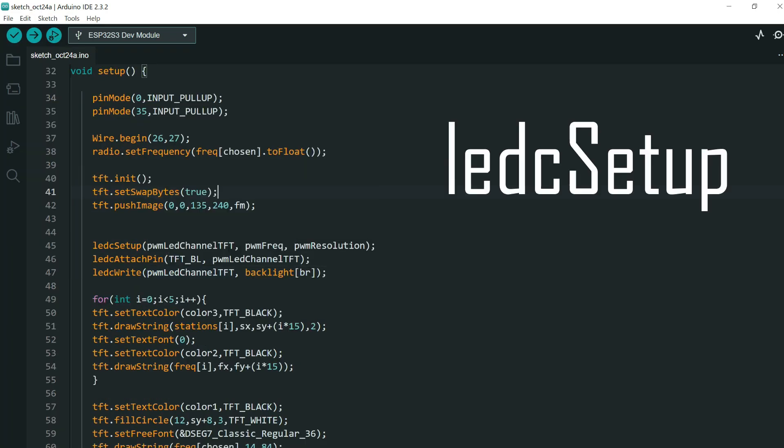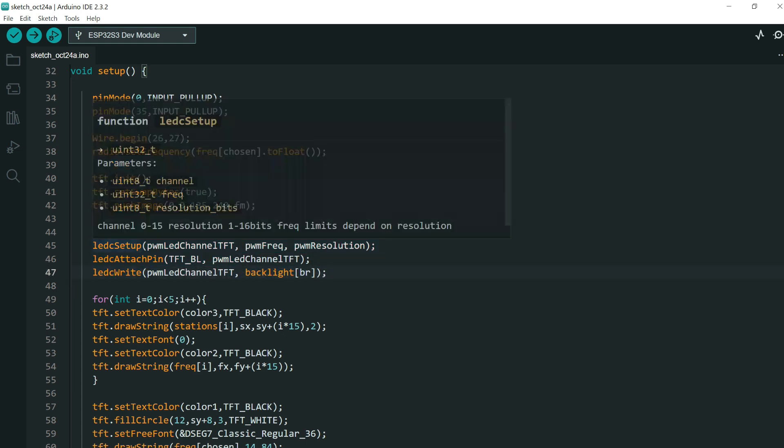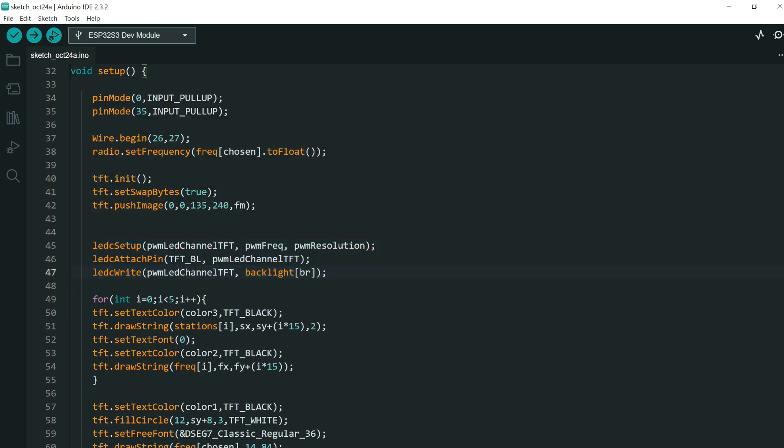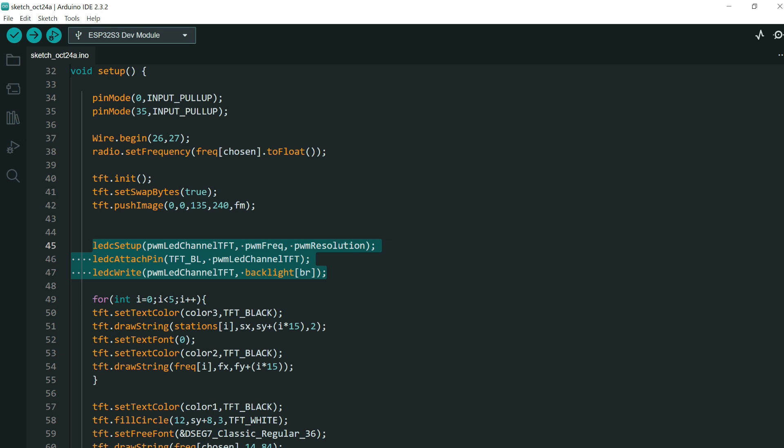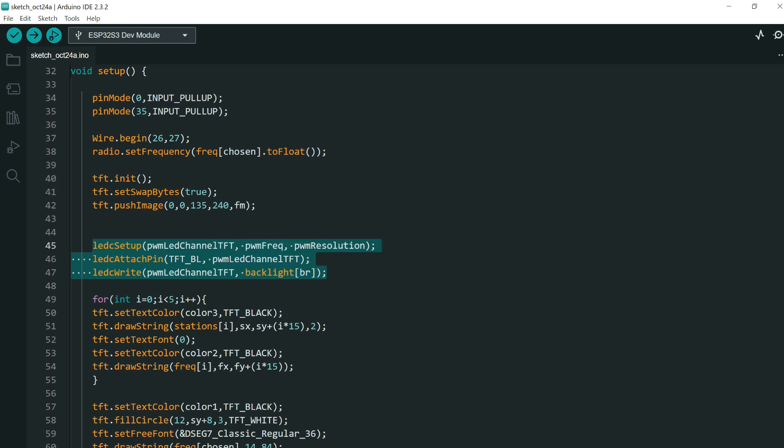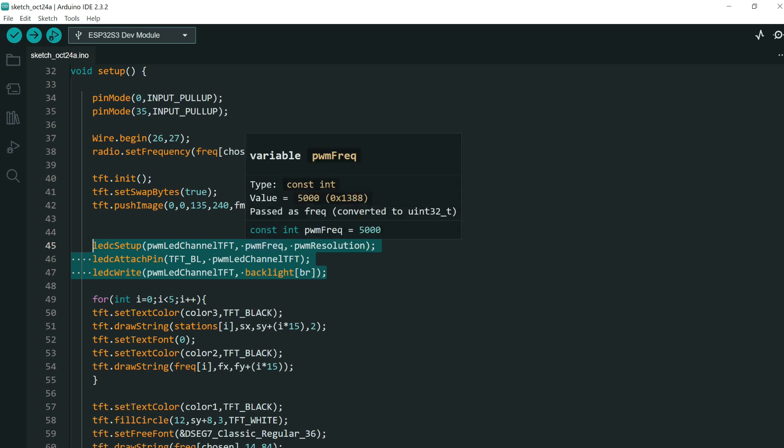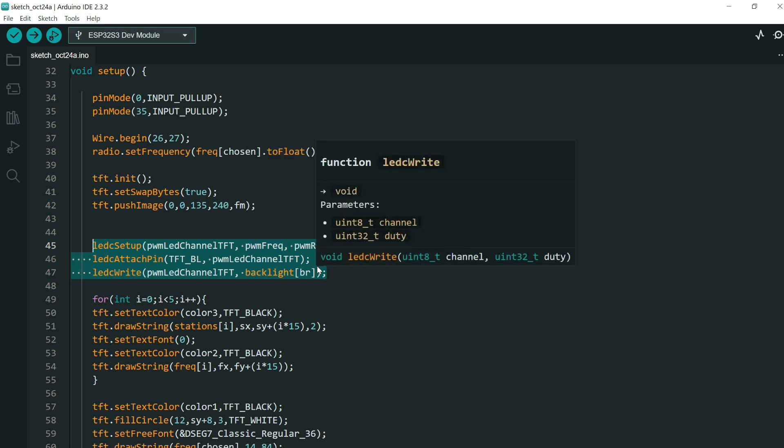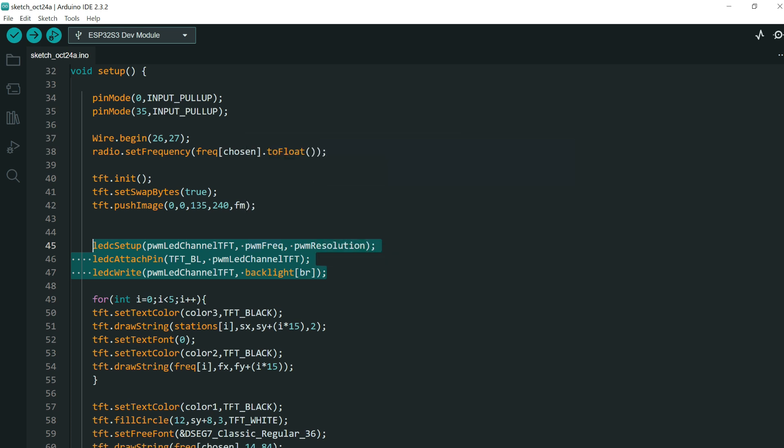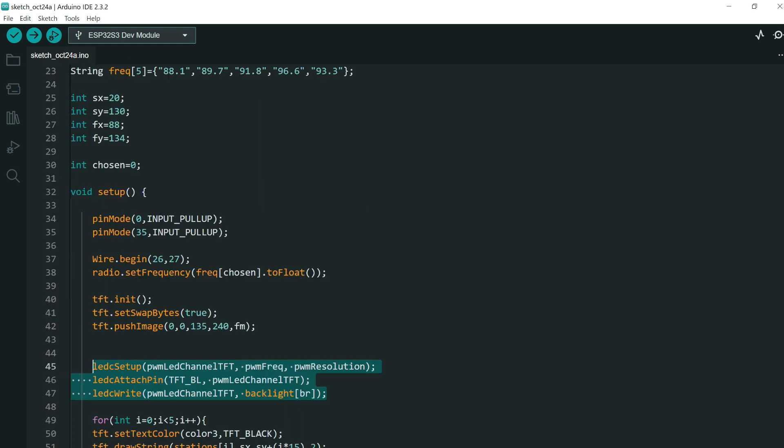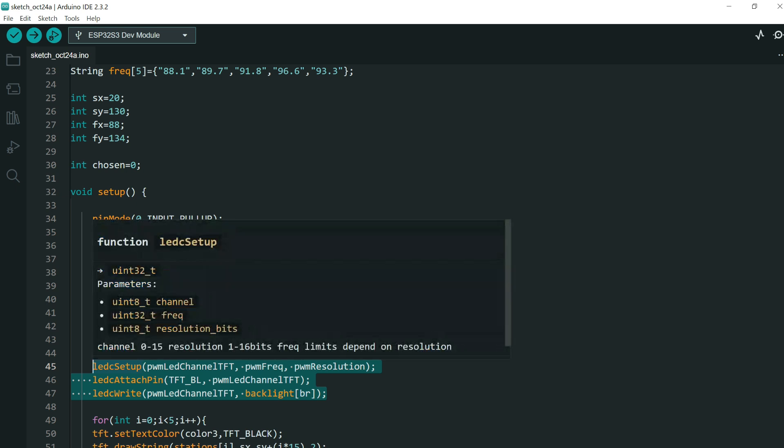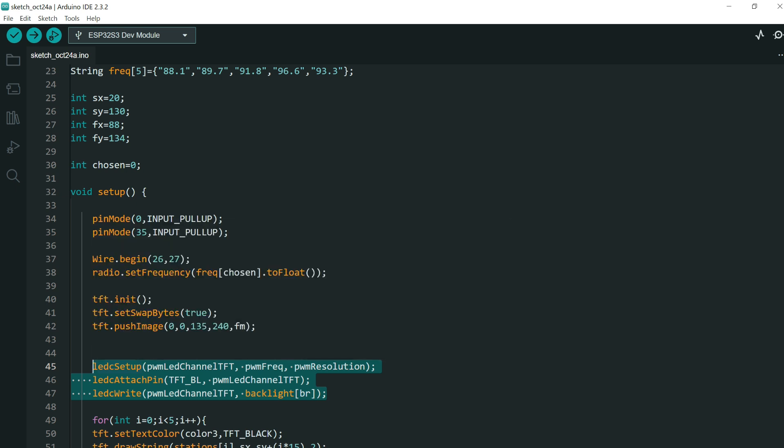Next problem is with these functions. LEDC setup function is not declared. This part of code is usually used to change the brightness of the screen. So this is usually used to set pulse width modulation signal on some pin, and that way we will change the brightness of the screen. In some cases some people will have errors here. Why?